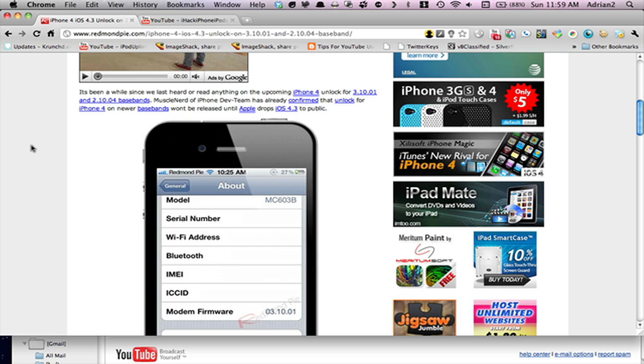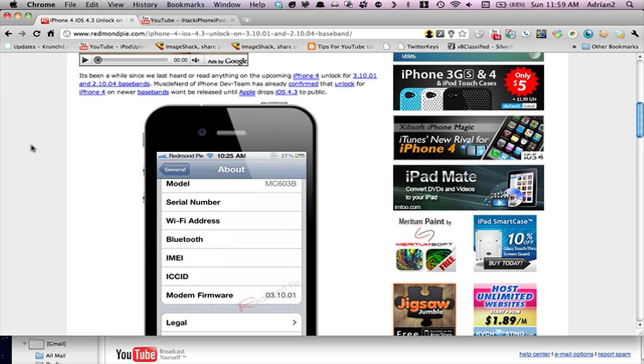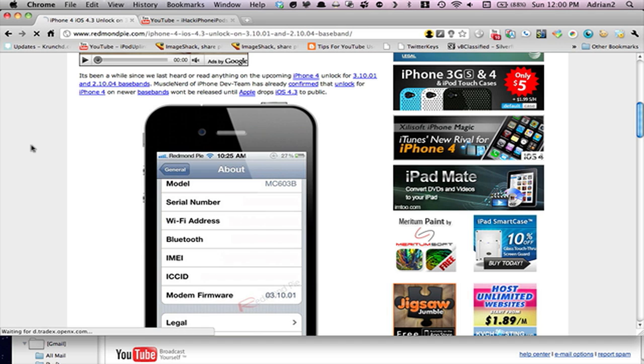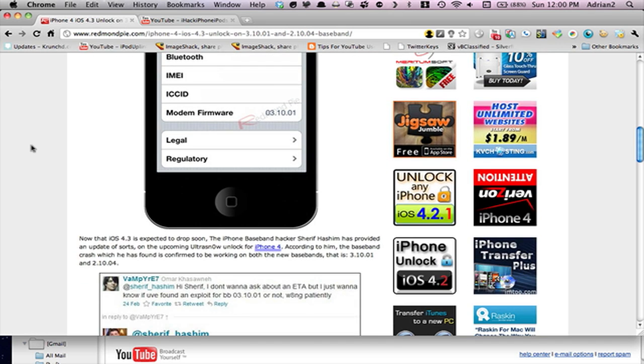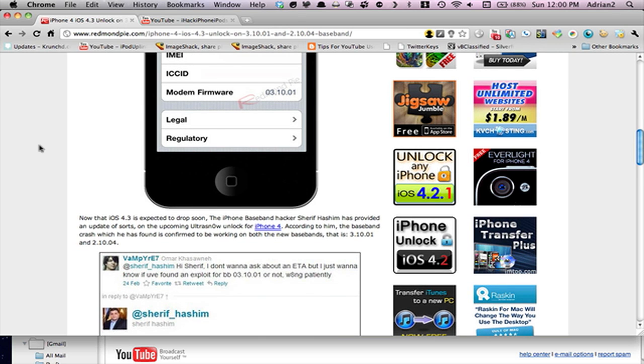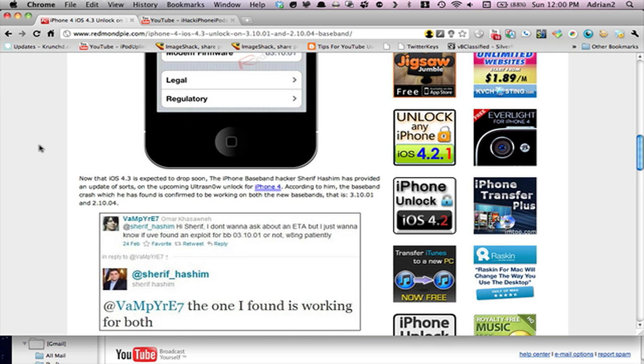2.10.04 bass bands. The muscle nerd of the development team has confirmed the unlock of the iPhone 4 with the bass bands, which will be coming to the iPhone 4.3, and it'll be coming to public. So that will be after 4.3 comes out, and it'll take the dev team a little while to put the unlock in place.